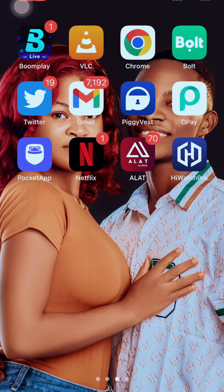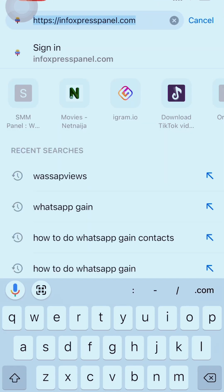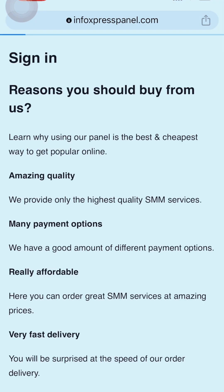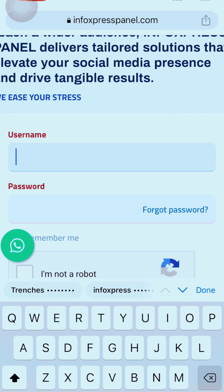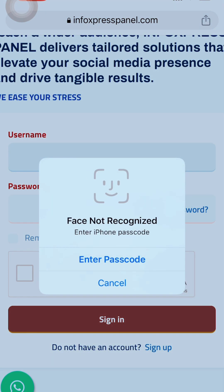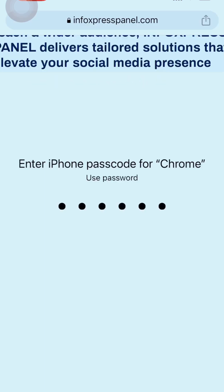I'll be showing how to do it from my phone, so you can use either your laptop or your phone. Simply go to the website infoexpresspanel.com. Once it opens up, put in your information. I already have my information entered, so I'll log in. Then click the CAPTCHA part that shows if you're a robot or not — click on it.